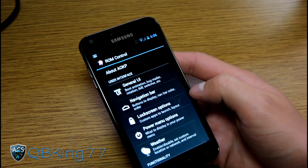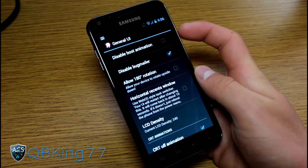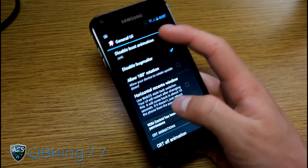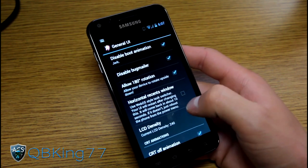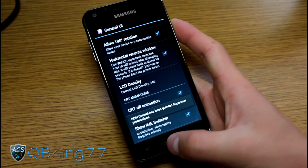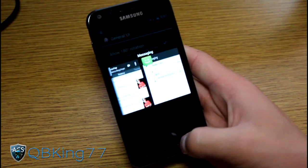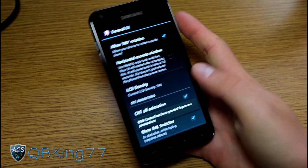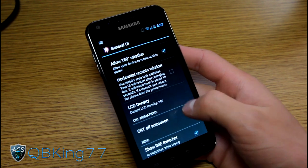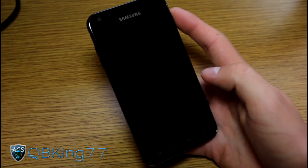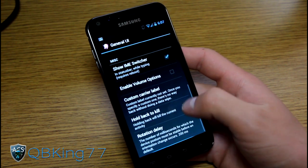You've got many different options within the AOKP ROM control. Under General UI, you can disable the boot animation — it's a pink unicorn boot animation, so I know some people are going to want to shut that off. You can allow 180-degree rotation so when you rotate it upside down, it rotates. You can have horizontal recent windows so when you press and hold the home button, your recent apps are horizontal instead of vertical. You can change LCD density, the CRT screen-off animation, and the stock Ice Cream Sandwich lock screen style. You also have volume options, rotation delay, and a navigation bar with buttons down like the Galaxy Nexus.